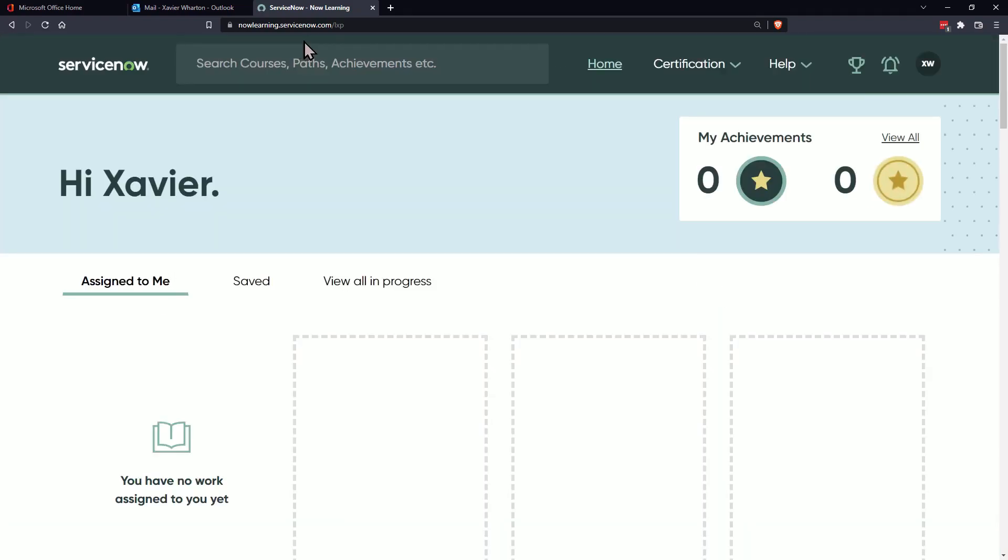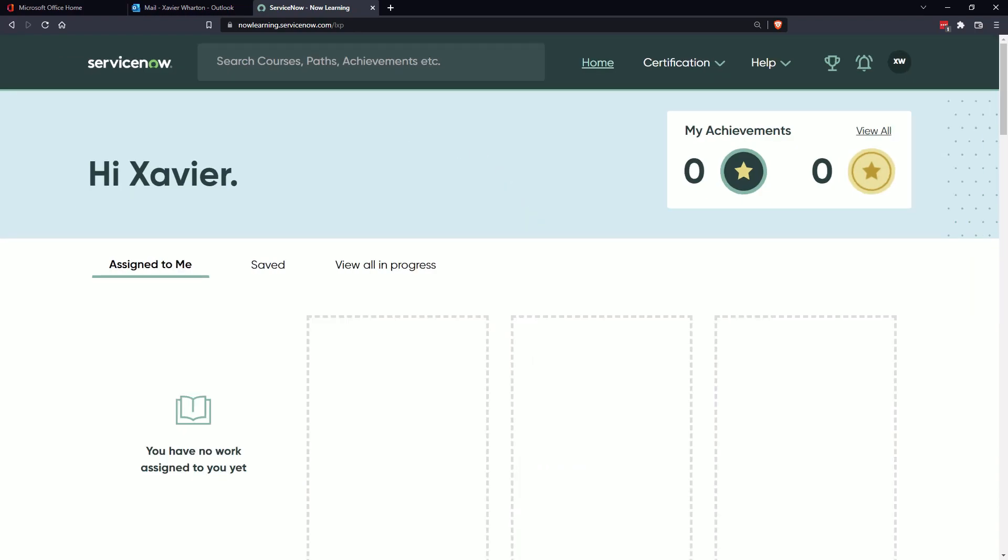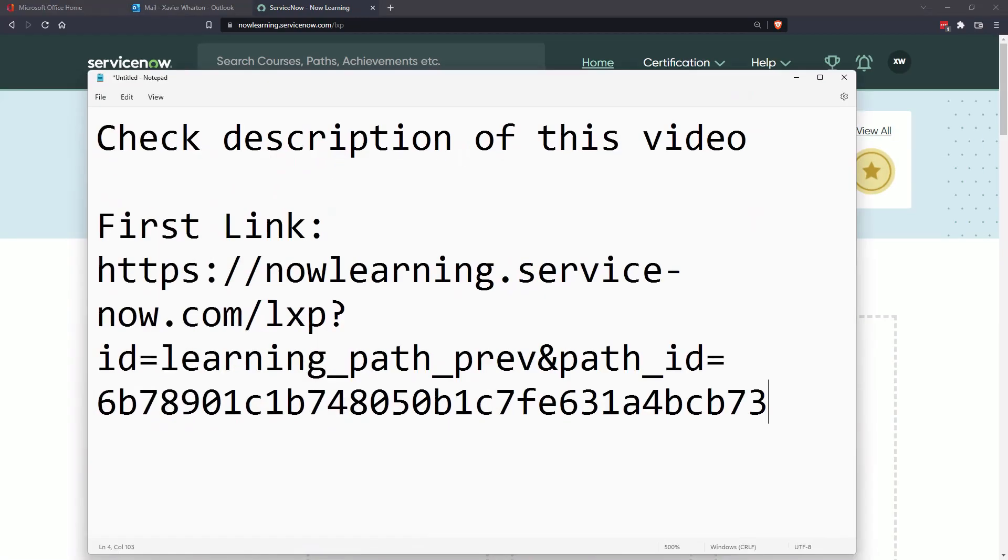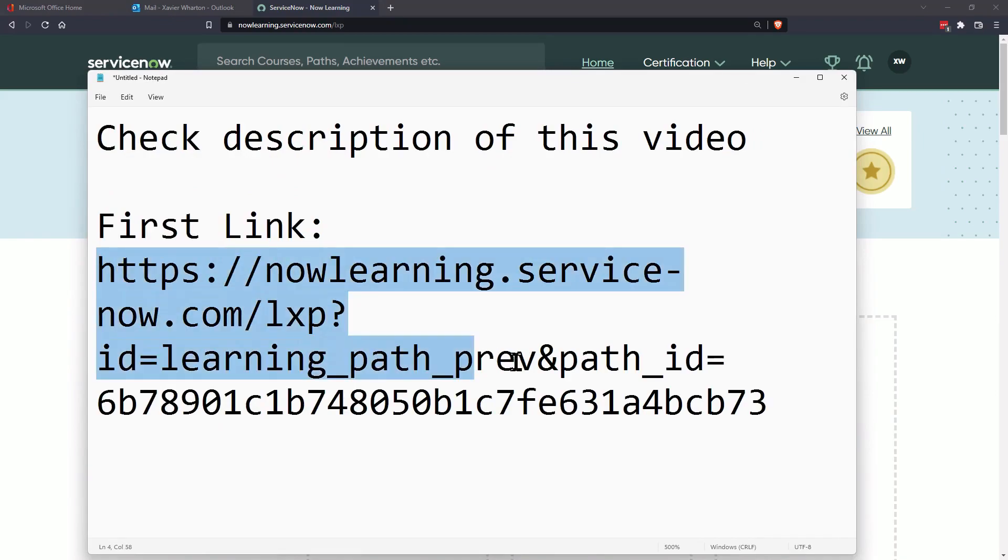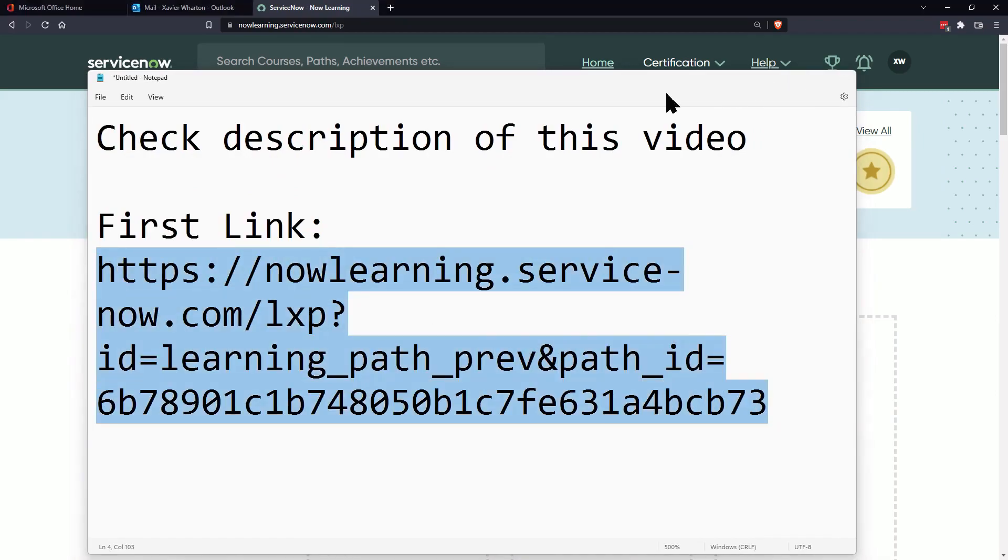All right, so here's the key: that link that we initially copied to access the ServiceNow, we're going to have to copy that again and then re-enter it into the search bar on the top and then hit enter.